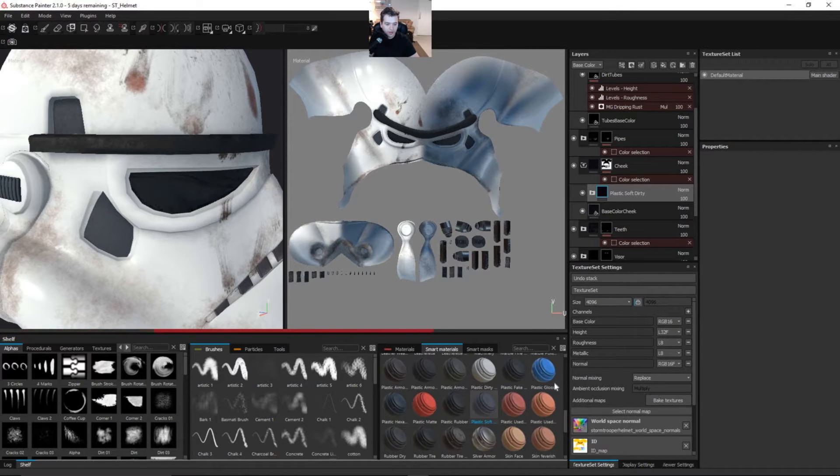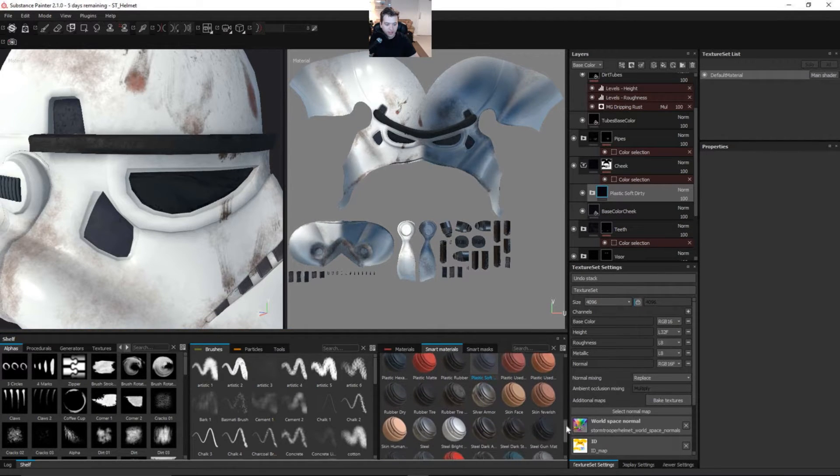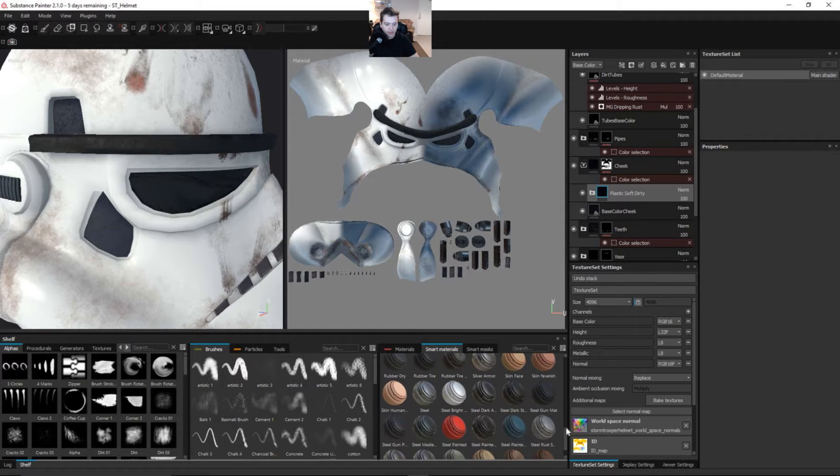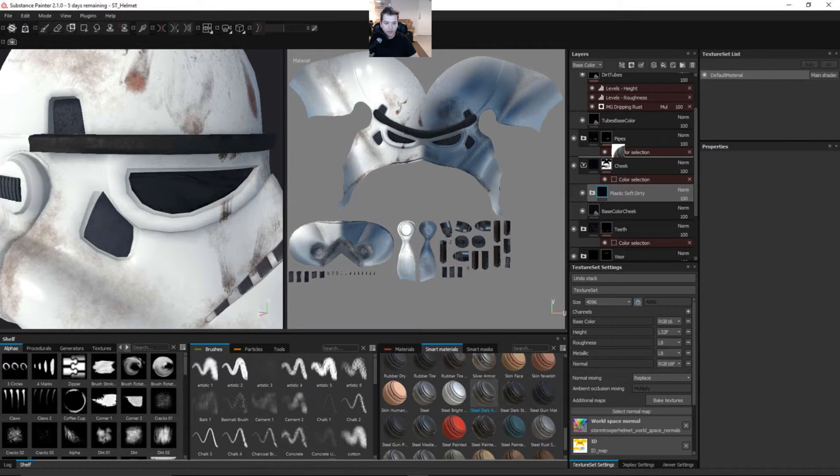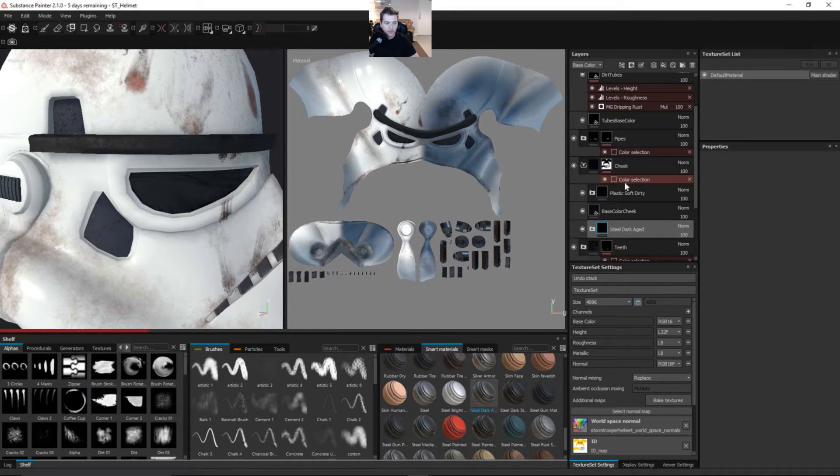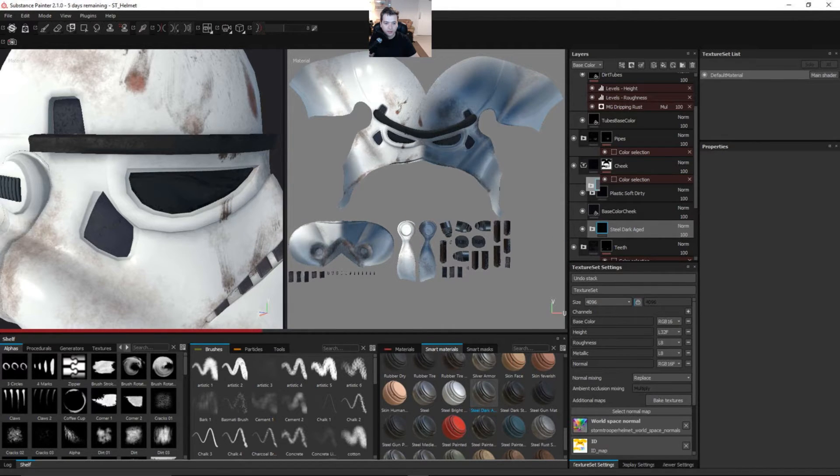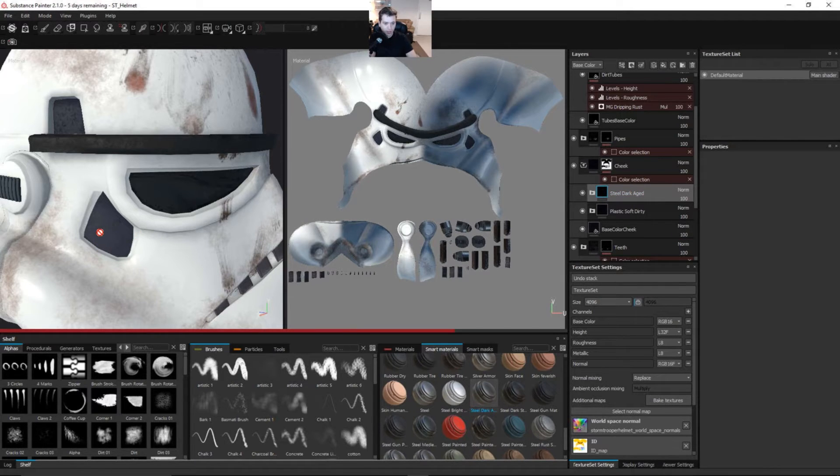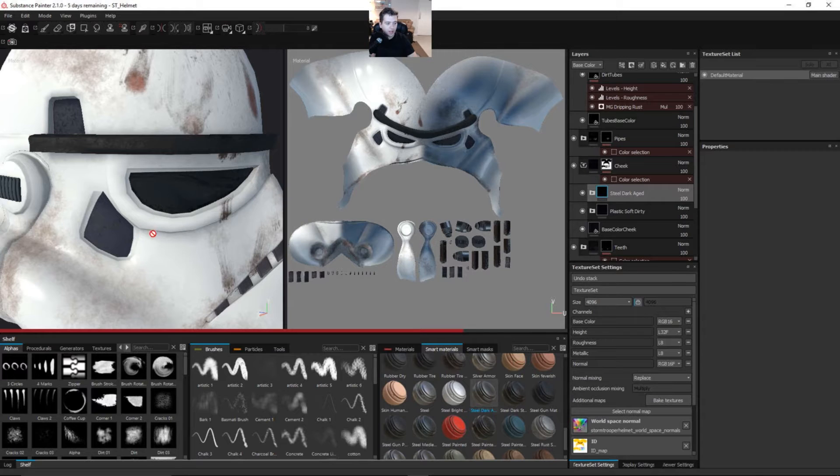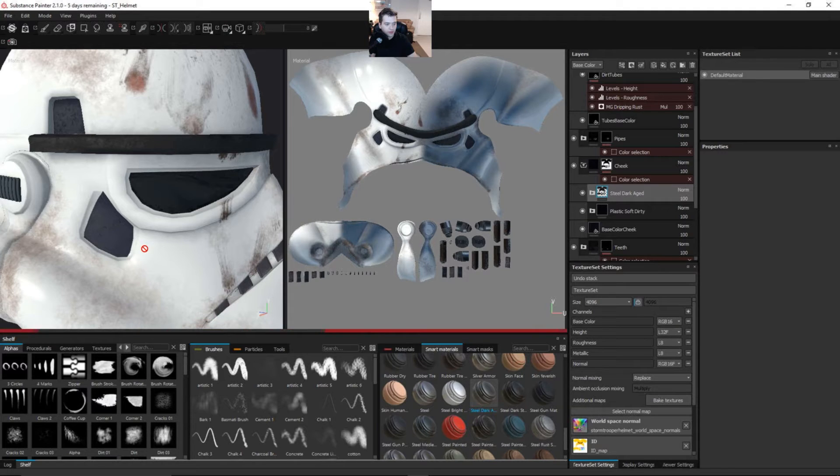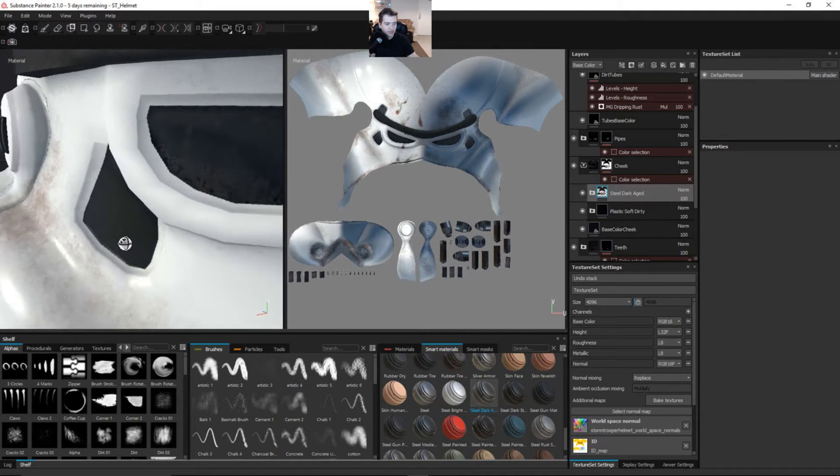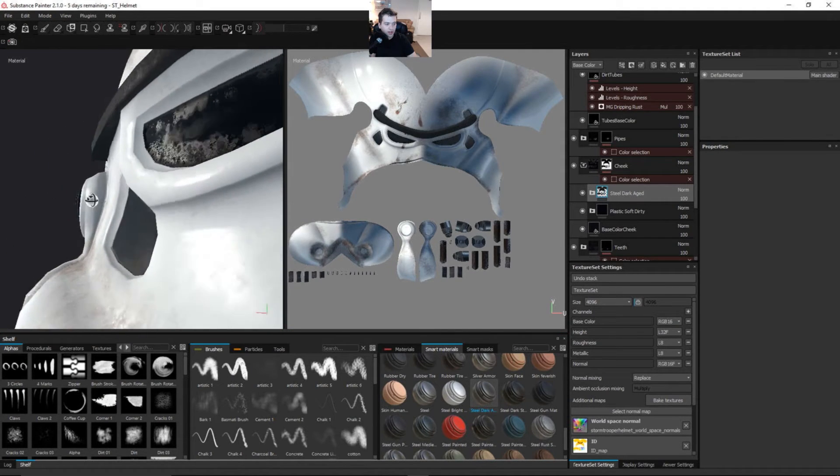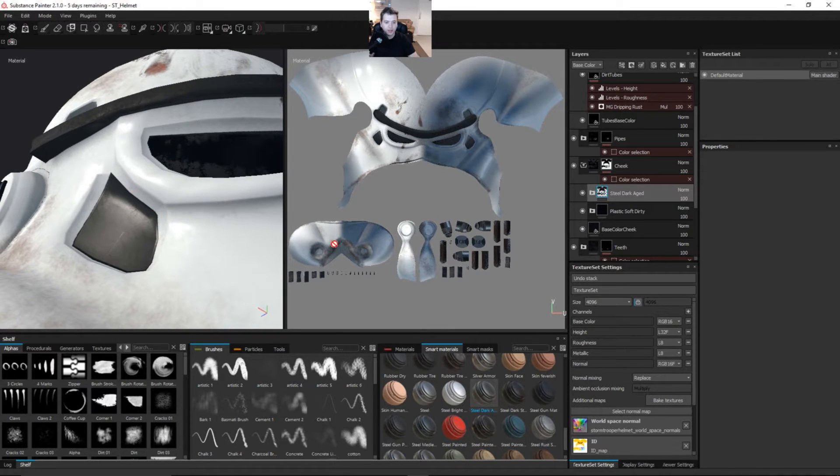I'm just going to drag this into the cheek just like so and put it above our base. And then I'm also going to select something else, something like this steel dark aged right here. I'm just going to drop this again onto the cheek and you can see probably what's going on here in the viewport. I'm going to drag it above the plastic soft dirty.